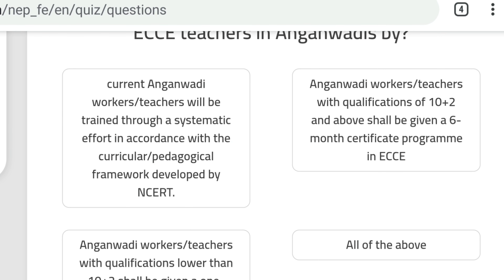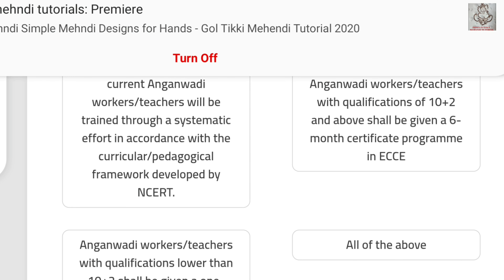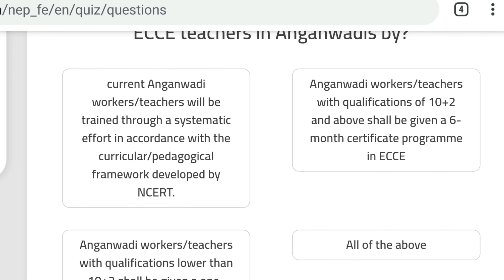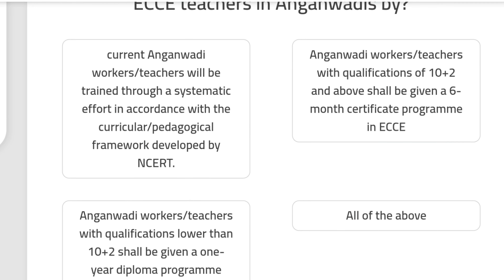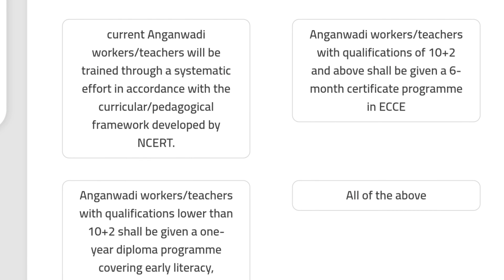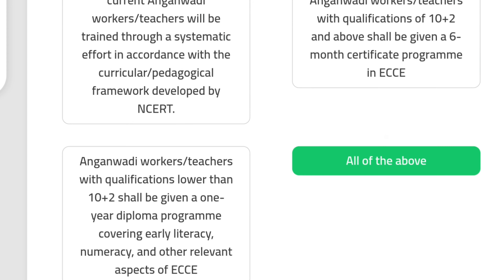If the anganwadi teacher or worker has a qualification of 10+2 and above, they shall be given a six-month certificate program in ECCE. All three options are correct answers, therefore 'all of the above' is the correct answer.